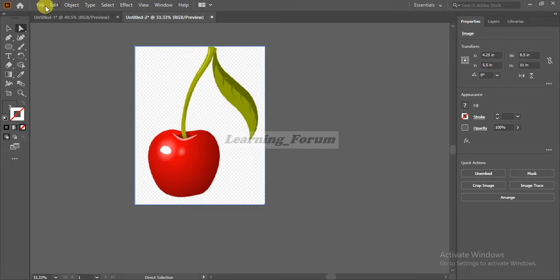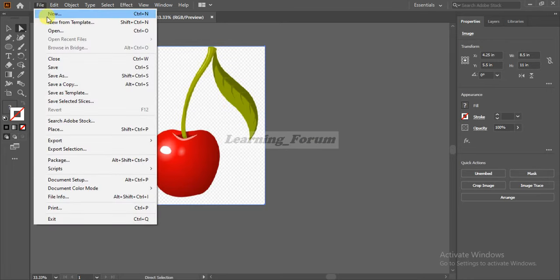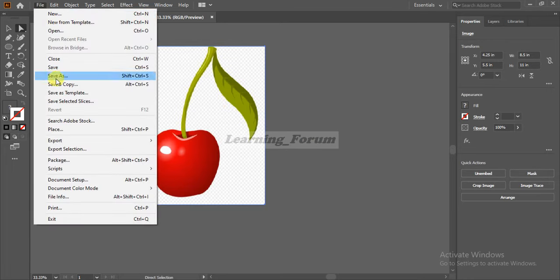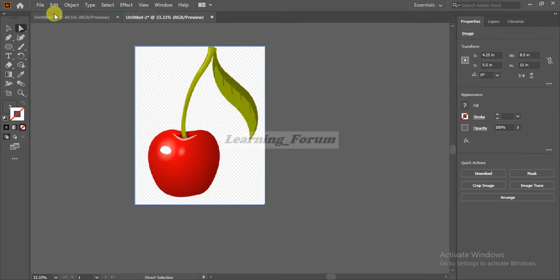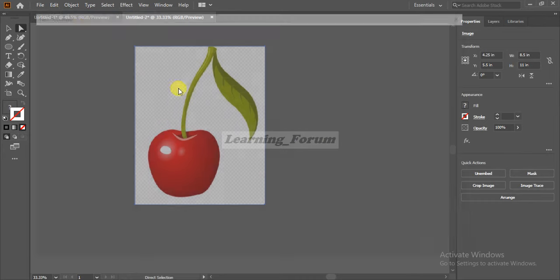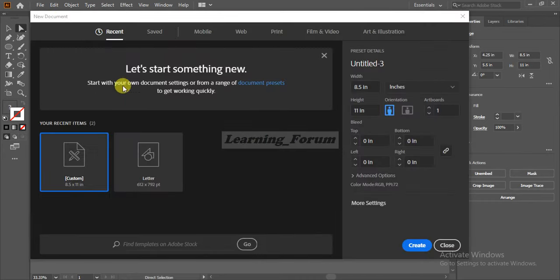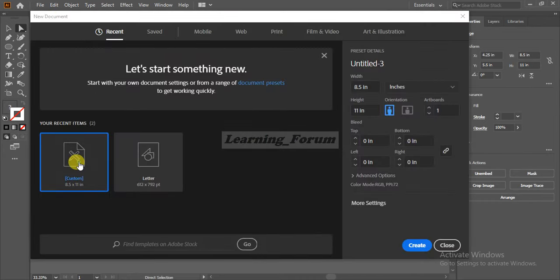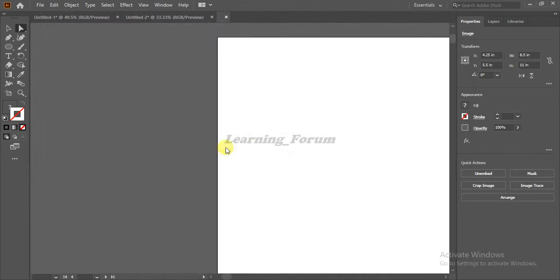For the second method, let's say I'm opening another file. Go to File, New File, and I'm selecting this custom file.